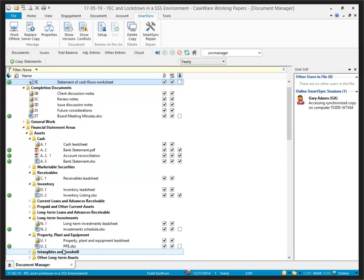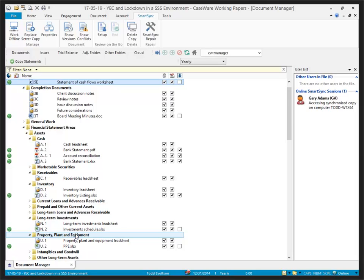And document U3, which was not marked for roll forward, has been removed from the current year file. And that is how to perform a year-end close when the parent file is stored on a Smart Sync server or in Caseware Cloud.